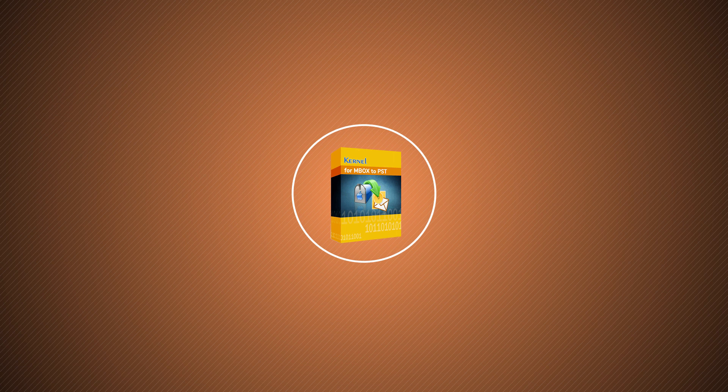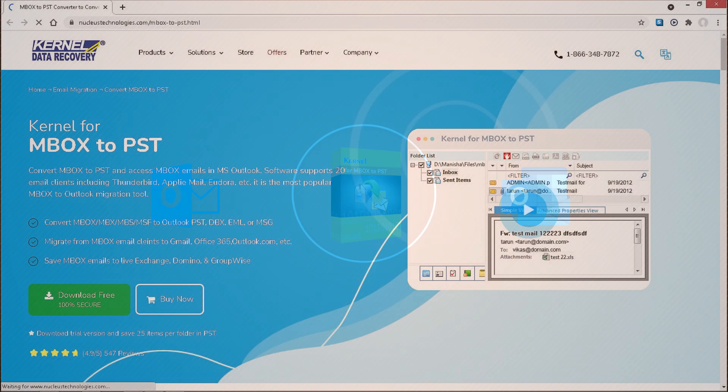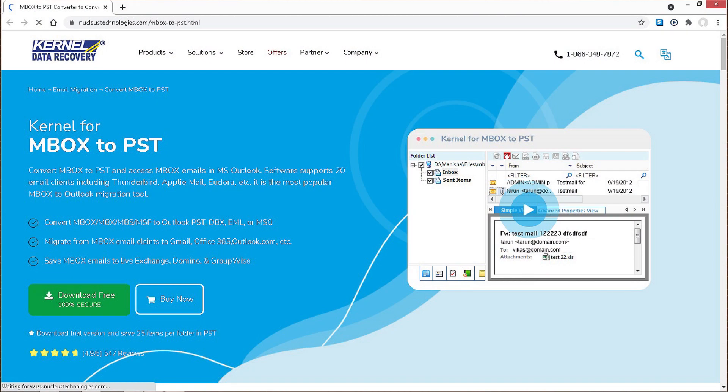The conversion is quick and accurate and the converted PST files can be opened and viewed in any Outlook version, including the latest Outlook 2019. The robust tool can be downloaded and purchased from the official website.